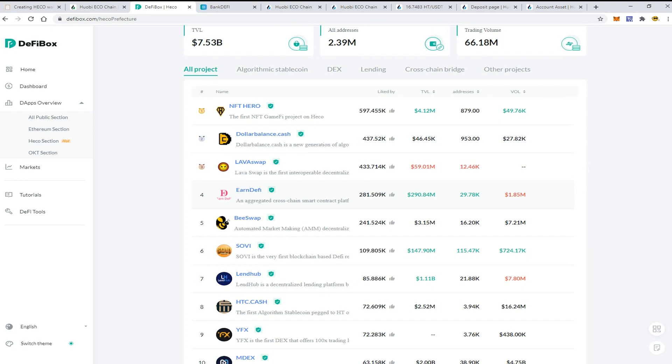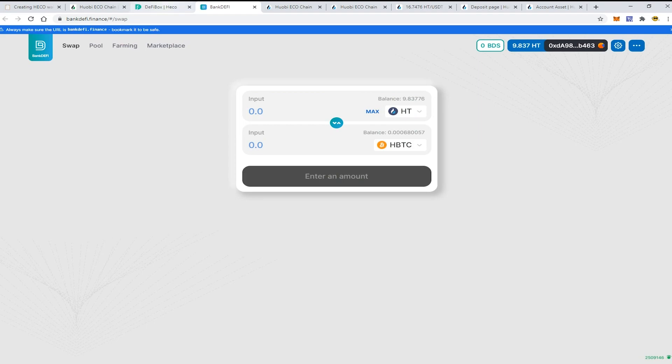But some of the apps are quite new and unique, and they're working only in the Huobi Eco Chain. Okay, so it was a short video on the MetaMask wallet. Hope that everything was clear.